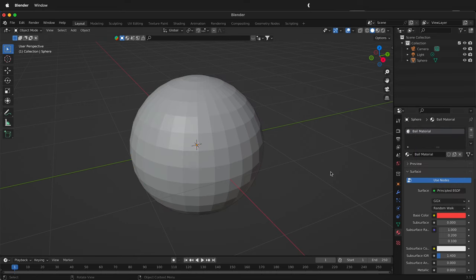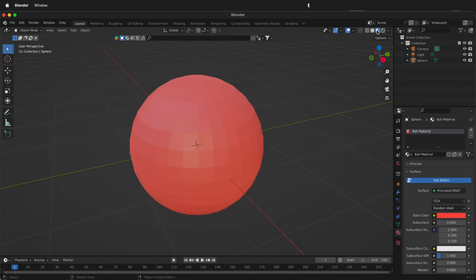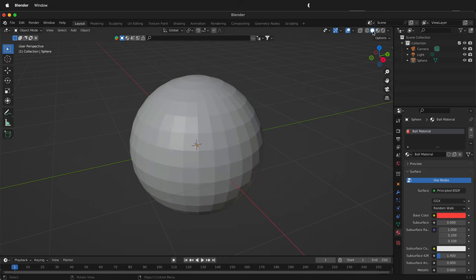Now you may notice that nothing changes in the viewport. That's because you need to change it to material preview to see anything that goes on the ball. So if I'm here on this preview I won't see anything, but here I will.